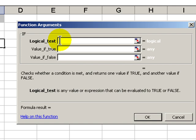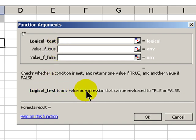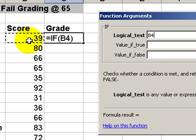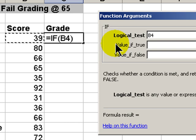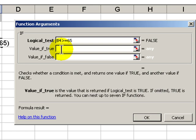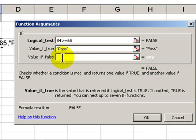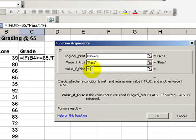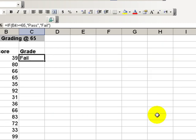Our first argument is the logical test. The logical test is any value or expression that can be evaluated to either true or false. In this case, we will say if our score, cell B4, is greater than or equal to 65, then the value if true will be pass. For text values we put the text inside quotation marks. So, quotation mark, pass, quotation mark. Our value if false will be fail. Quotation mark, fail, quotation mark. Click OK, and there we have it.